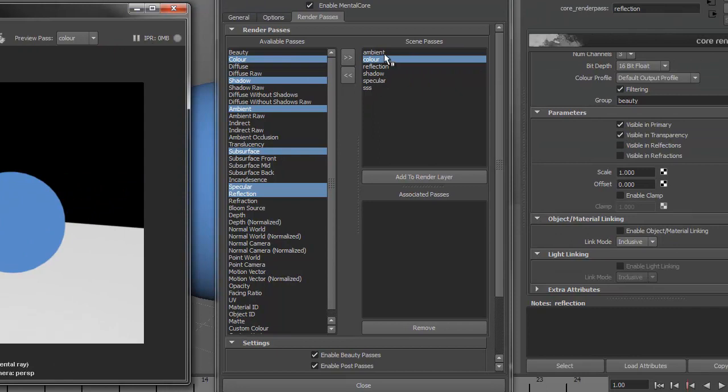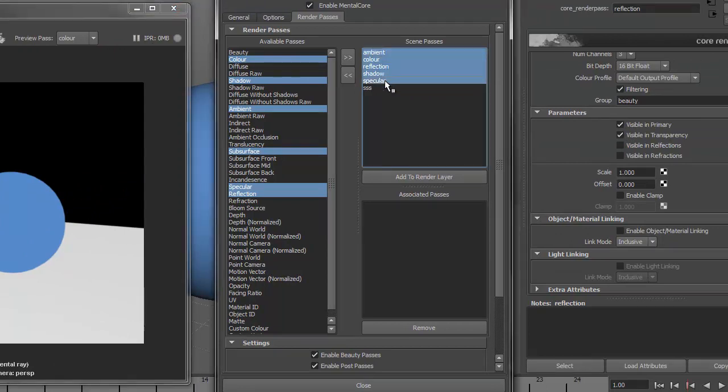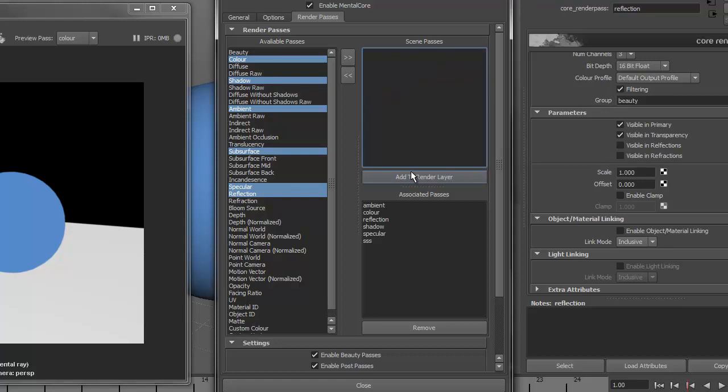To add these passes to the current Render Layer, select them and press Add to Render Layer. These will now be calculated when you do a batch render.